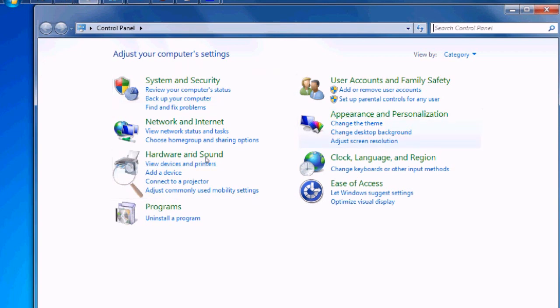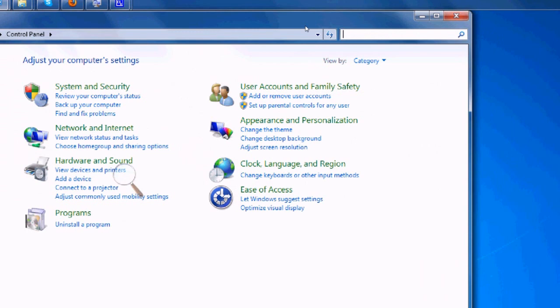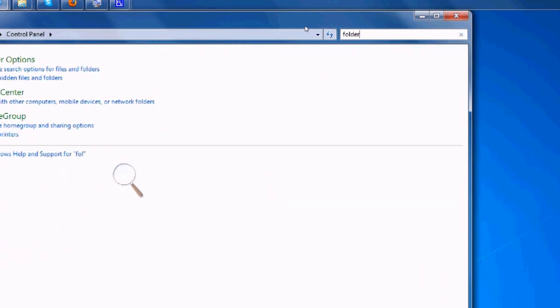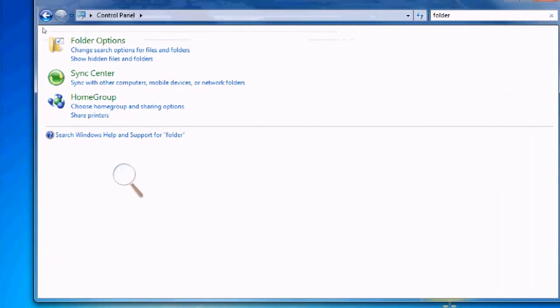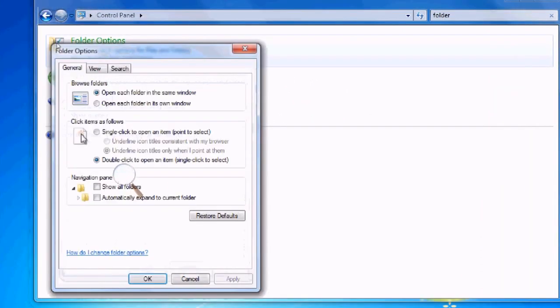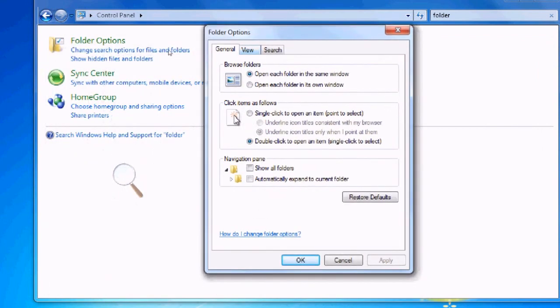Vista and 7 users, you can click on this little search box right here and type in folder. You will get this option right here. Click that. Now everybody should be in the same place.